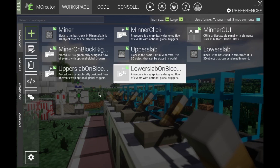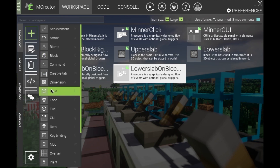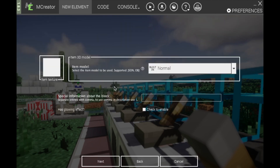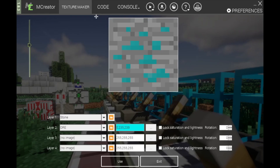That is your slab done. Now if you want to attach this to an item, you'll want to create an item. You'll probably want to name it 'wrench' and have a more proper texture than I will use, but go ahead and create a texture.